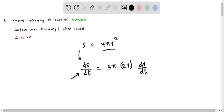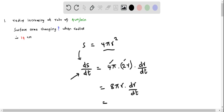Simplifying this, 4 times 2 is 8, so we have dS/dt equals 8 pi r times dr/dt. To evaluate this, we need the radius as well as dr/dt. This quantity dr/dt is the rate at which the radius is changing, which is given as 4 cm per minute.